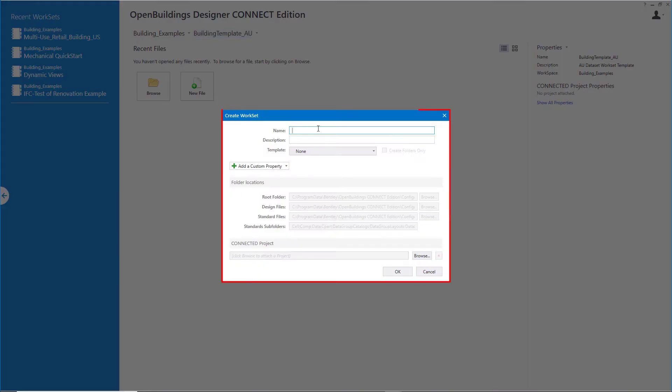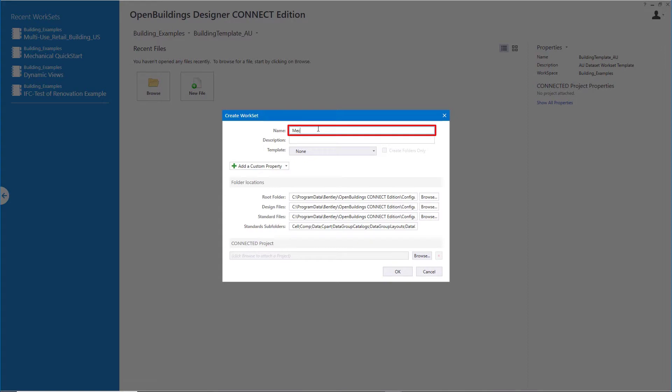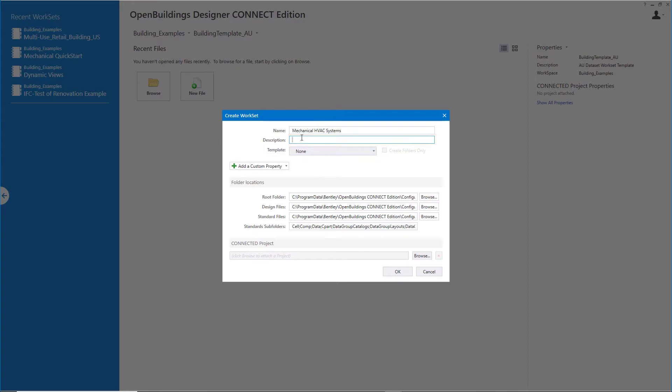In the Create Work Set dialog box, I'll give this a name and a description and choose a template.